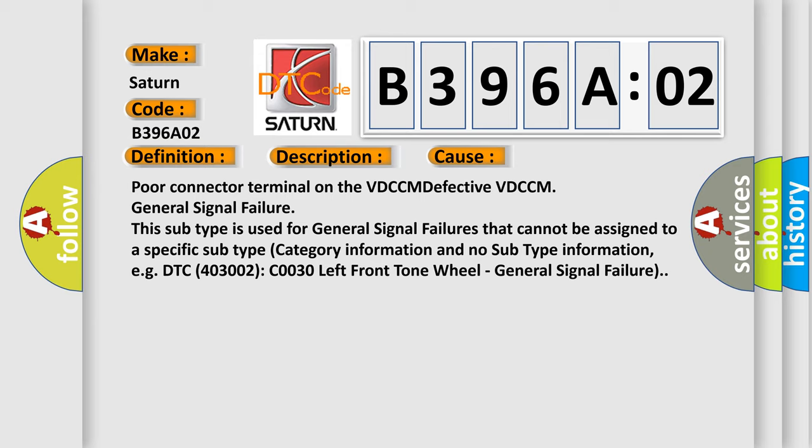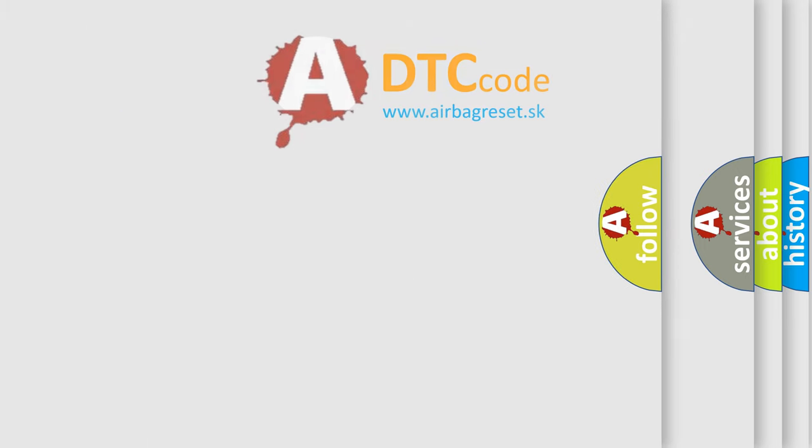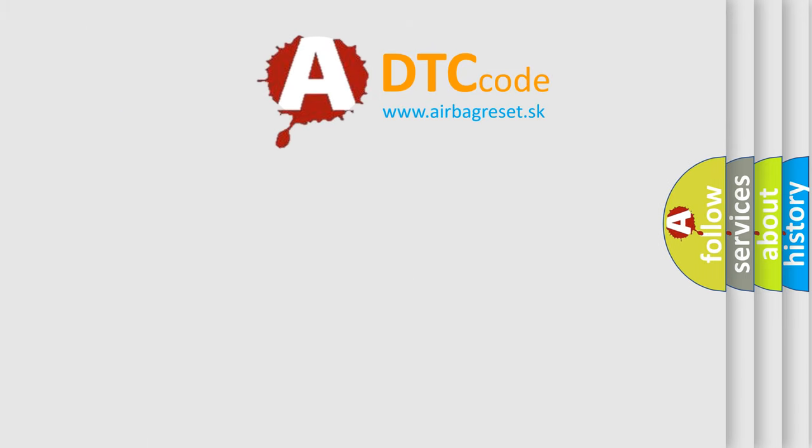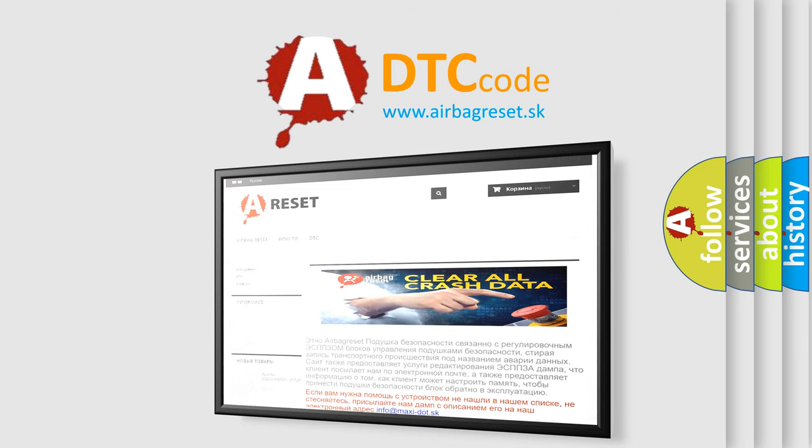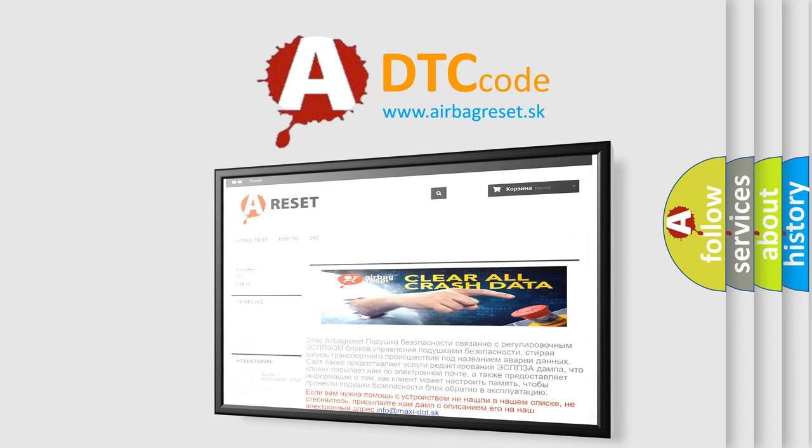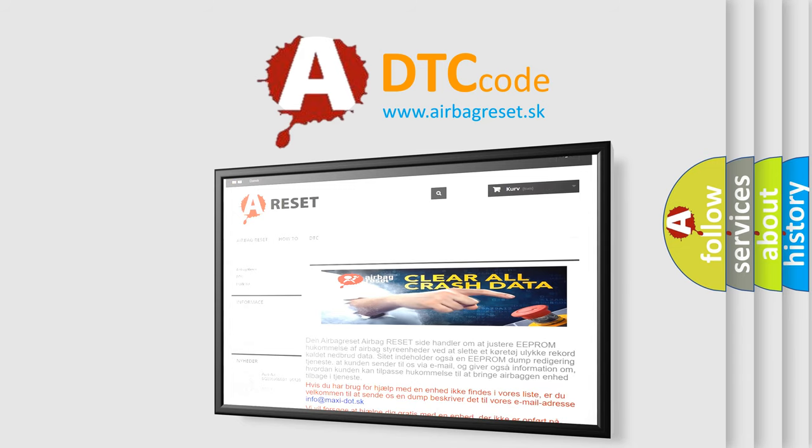The Airbag Reset website aims to provide information in 52 languages. Thank you for your attention and stay tuned for the next video.